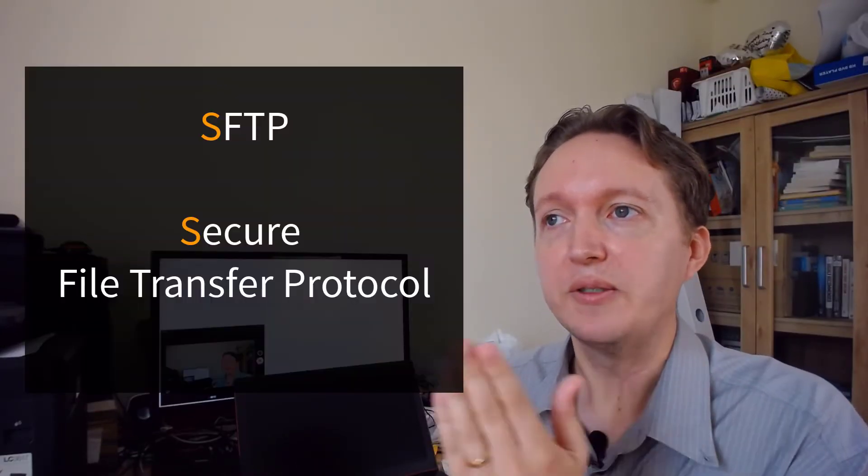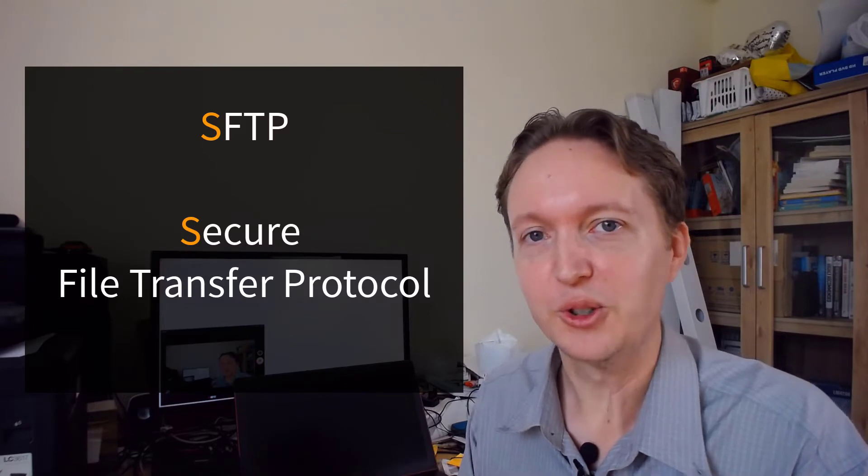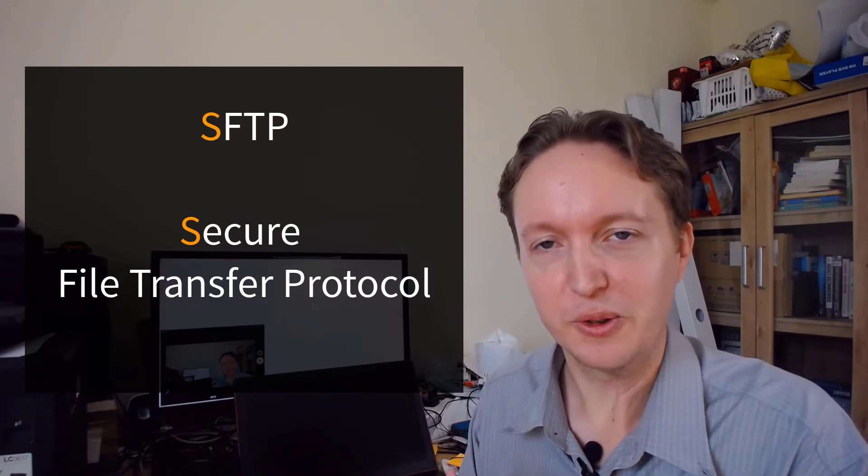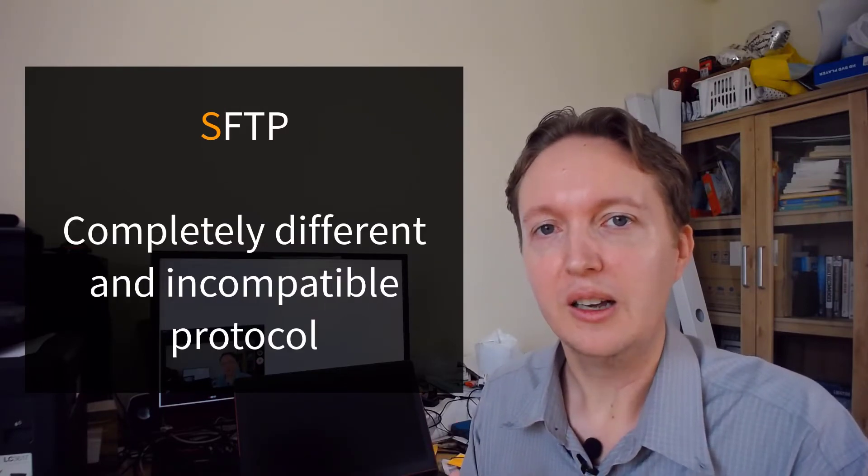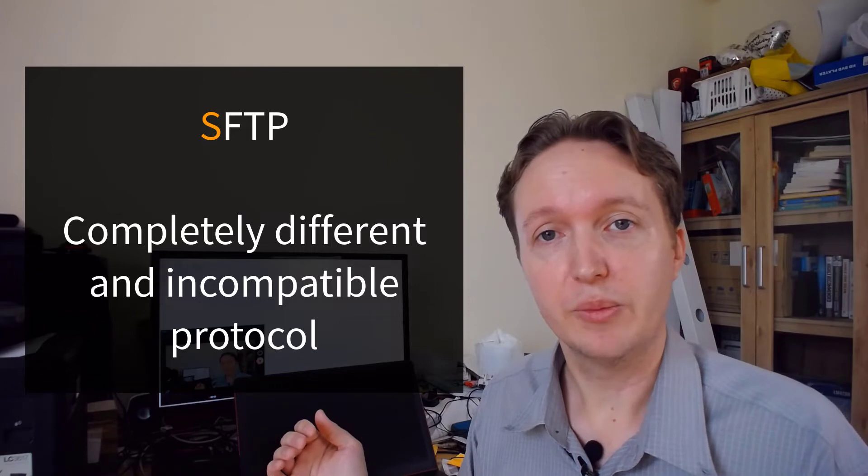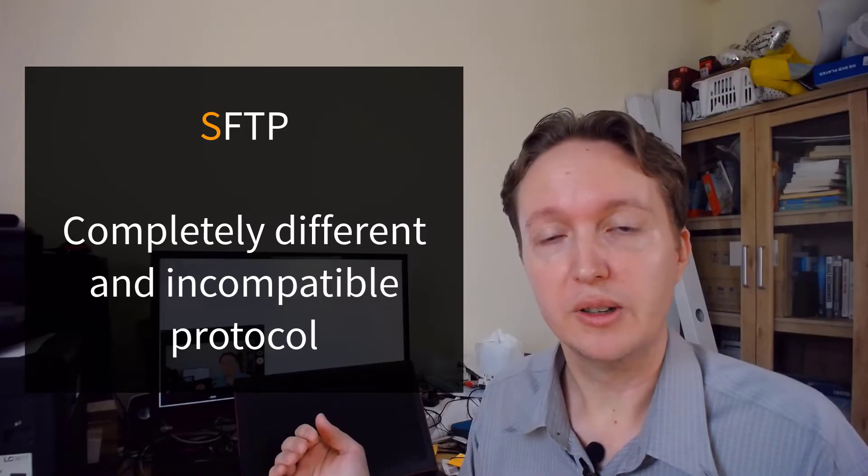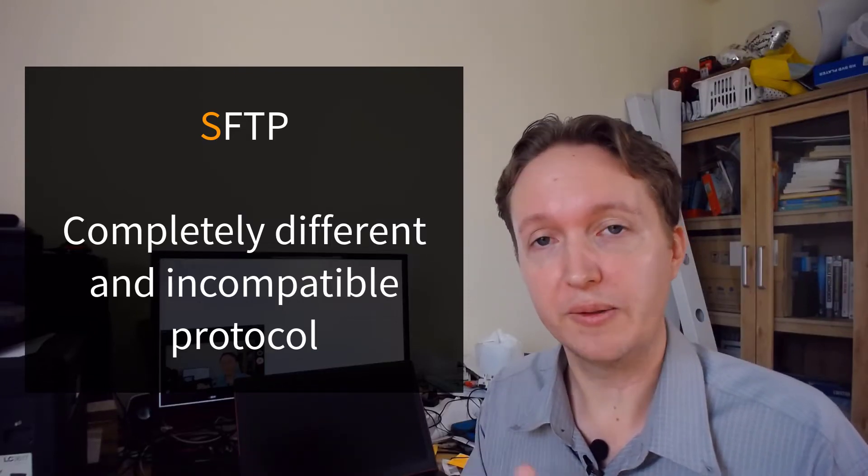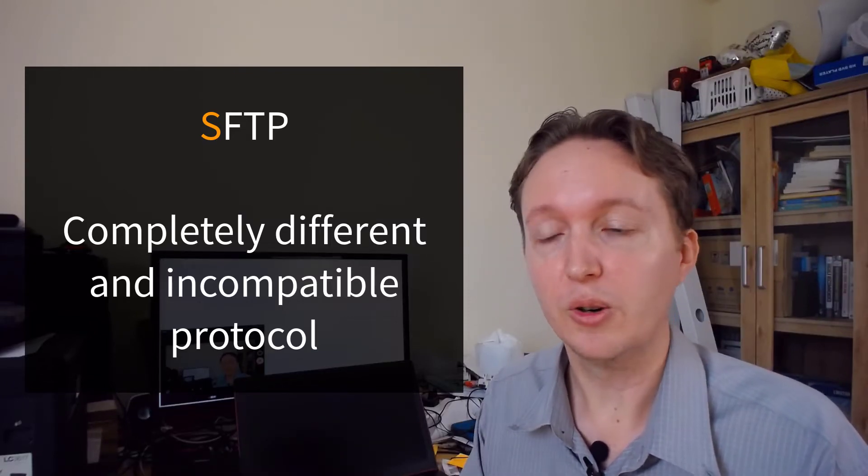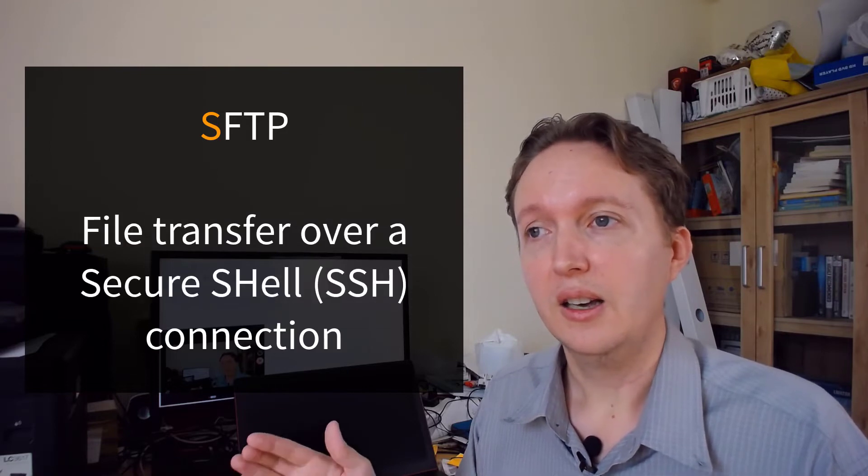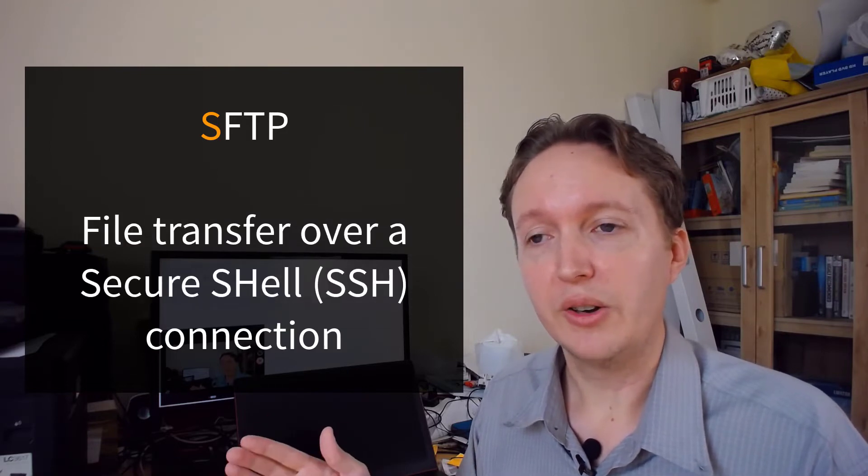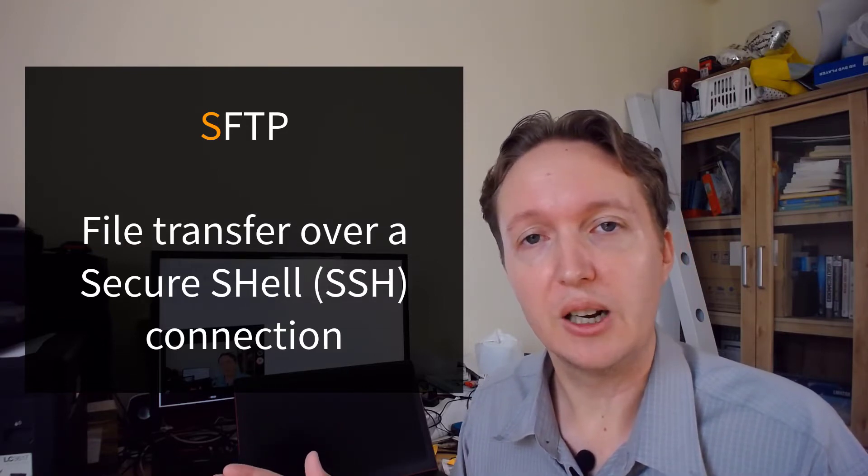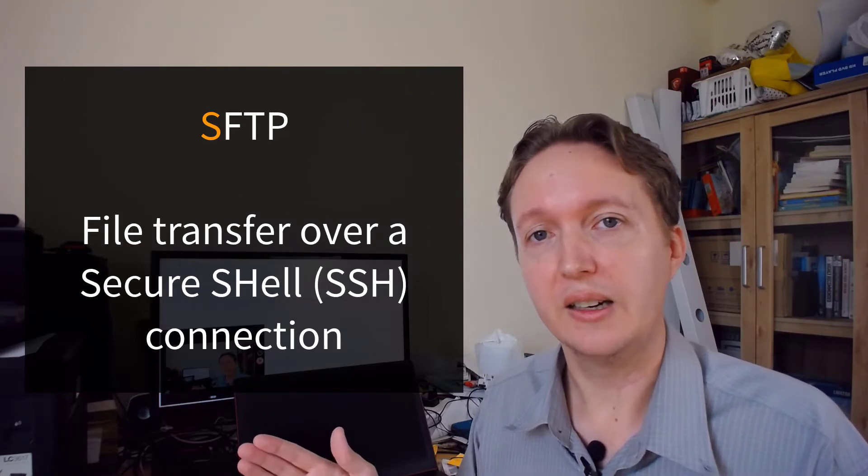Now, SFTP or secure file transfer protocol is a completely different protocol. It is completely incompatible with FTP or FTPS. It's usually run on top of a secure shell or SSH.